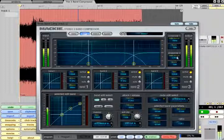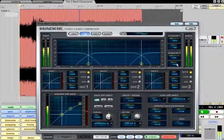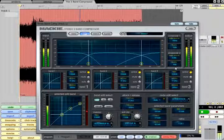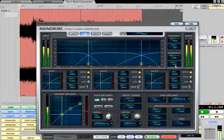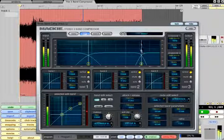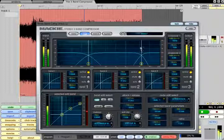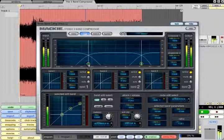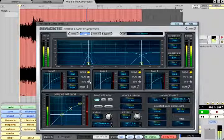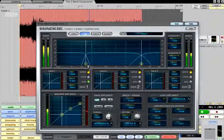The slope can be adjusted from a gentle 6dB per octave to a surgical 36dB per octave by right clicking on the graph and dragging up or down. As a general rule steeper slopes will sound less transparent, but will allow more precise control of individual bands.